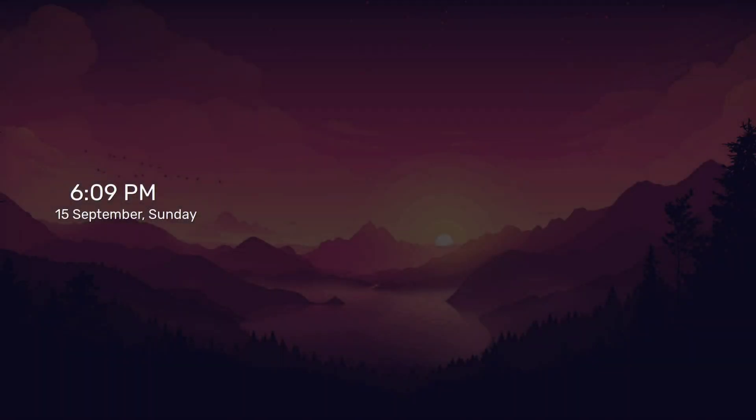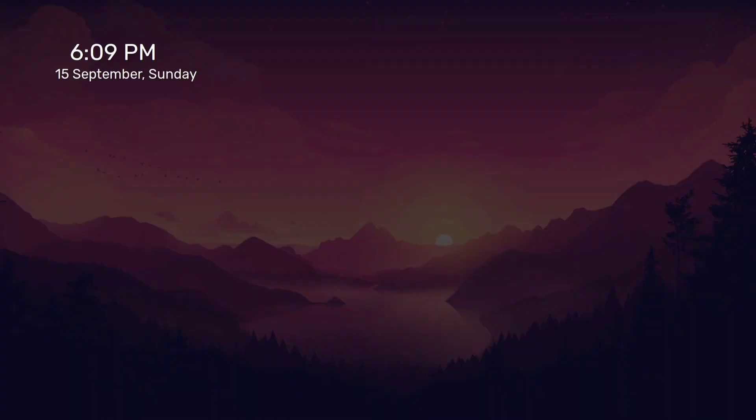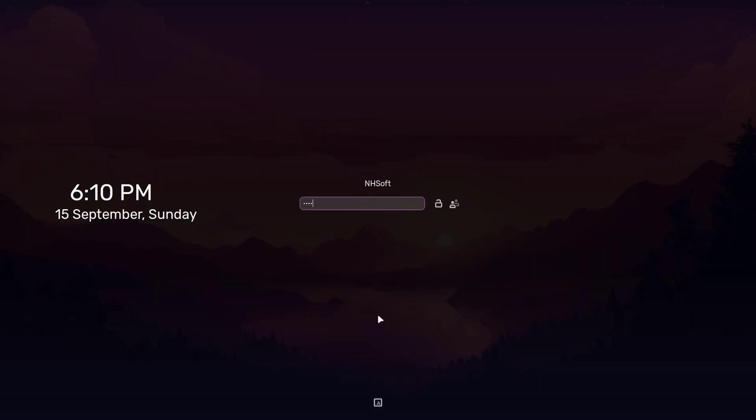If you want to customize the clock style on your lock screen, like changing the font or time format, here's how to do it. First, of course, you'll need to unlock your computer.